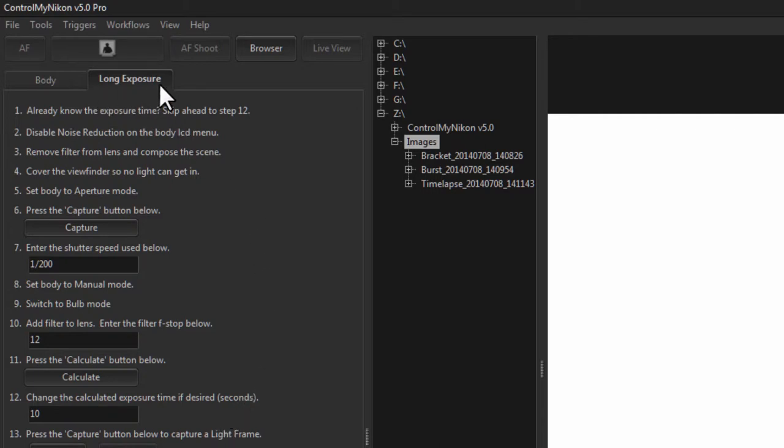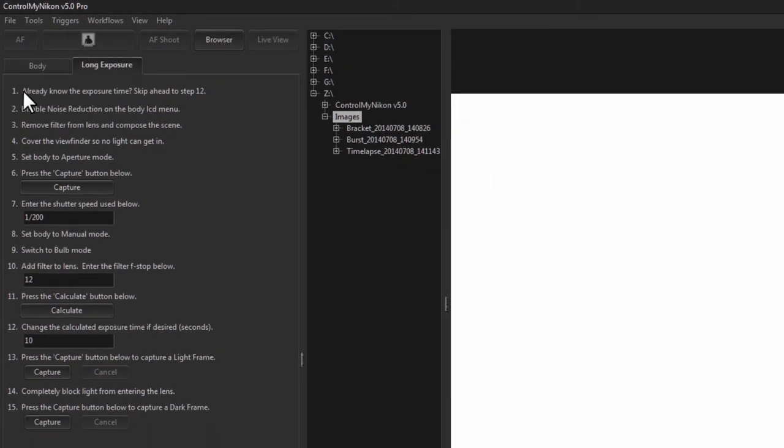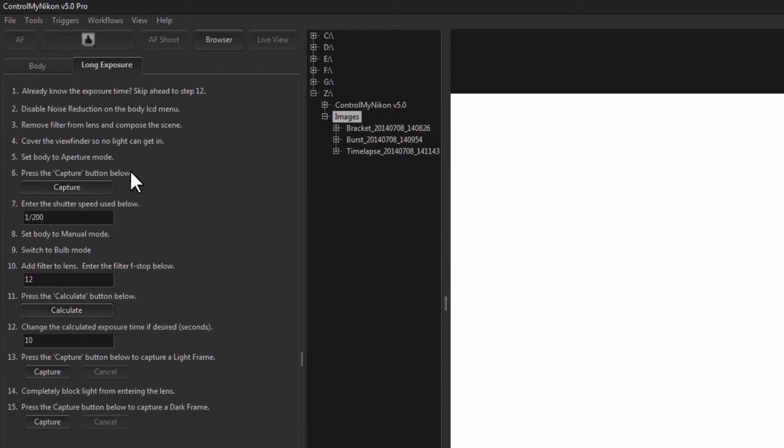Now as you look here in the long exposure tab you see there's a lot more things you can do here. We'll have a separate video on how to do long exposures that will step you through all these steps to calculate how long your exposure should be given the f-stop that you have and also capturing dark frames for noise removal. We'll also have another tutorial on using the DSUSB.